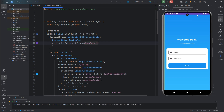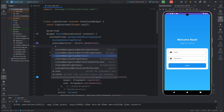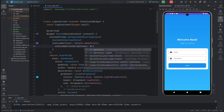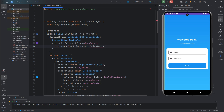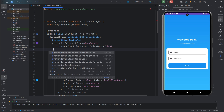If you want to change the brightness of the status bar icons, you can use the property statusBarIconBrightness and change the brightness to light or dark mode. I'll use Brightness.light here.